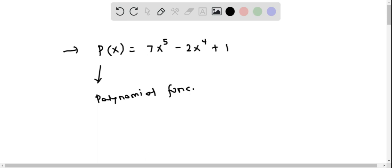We go by the statement that all polynomial functions are continuous on their domains.